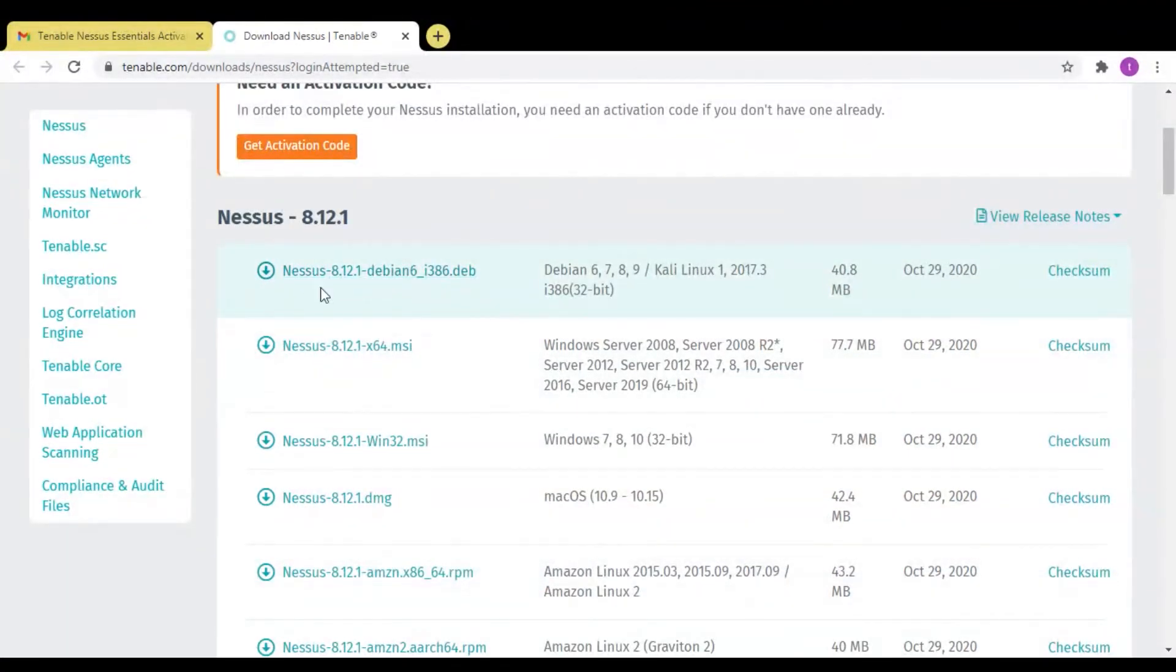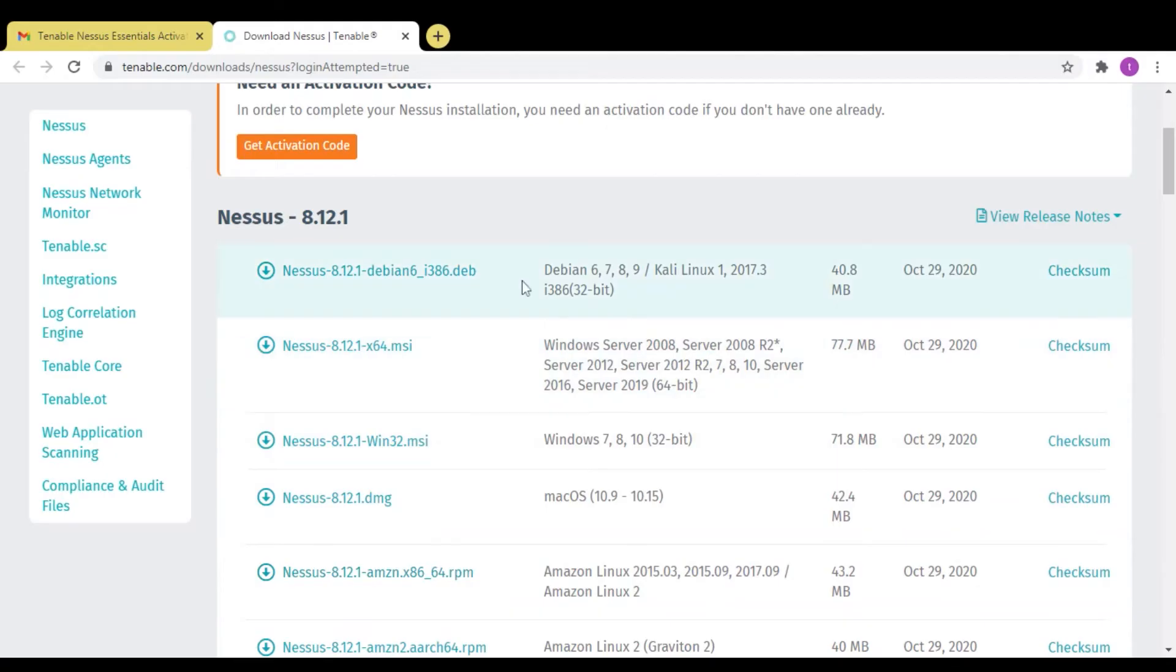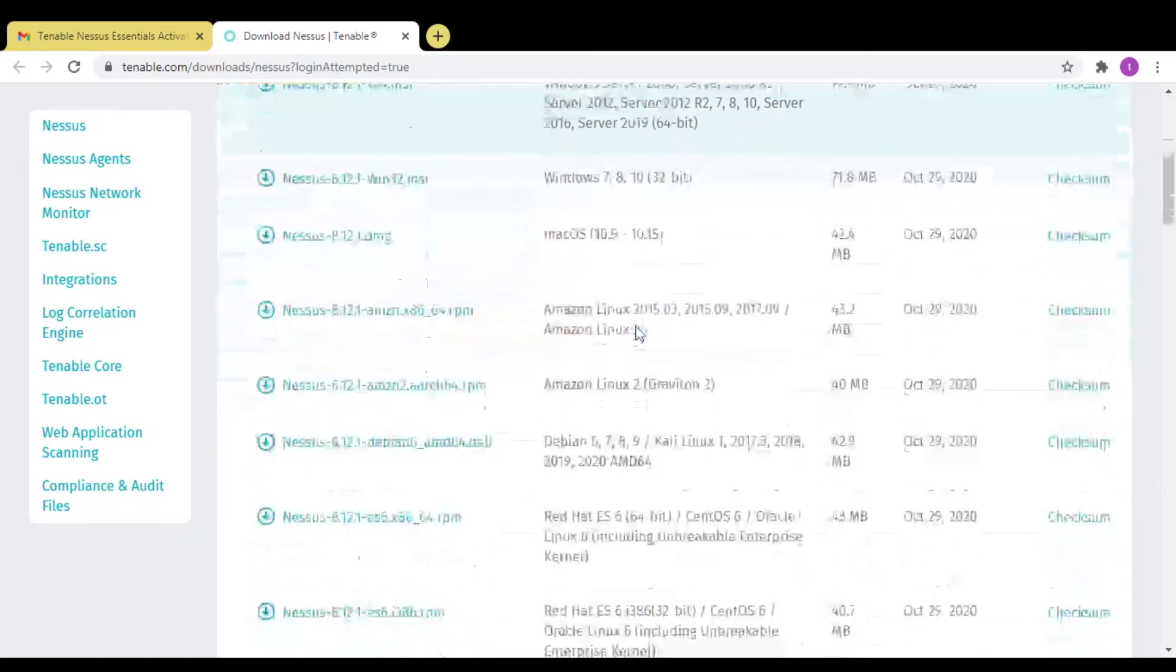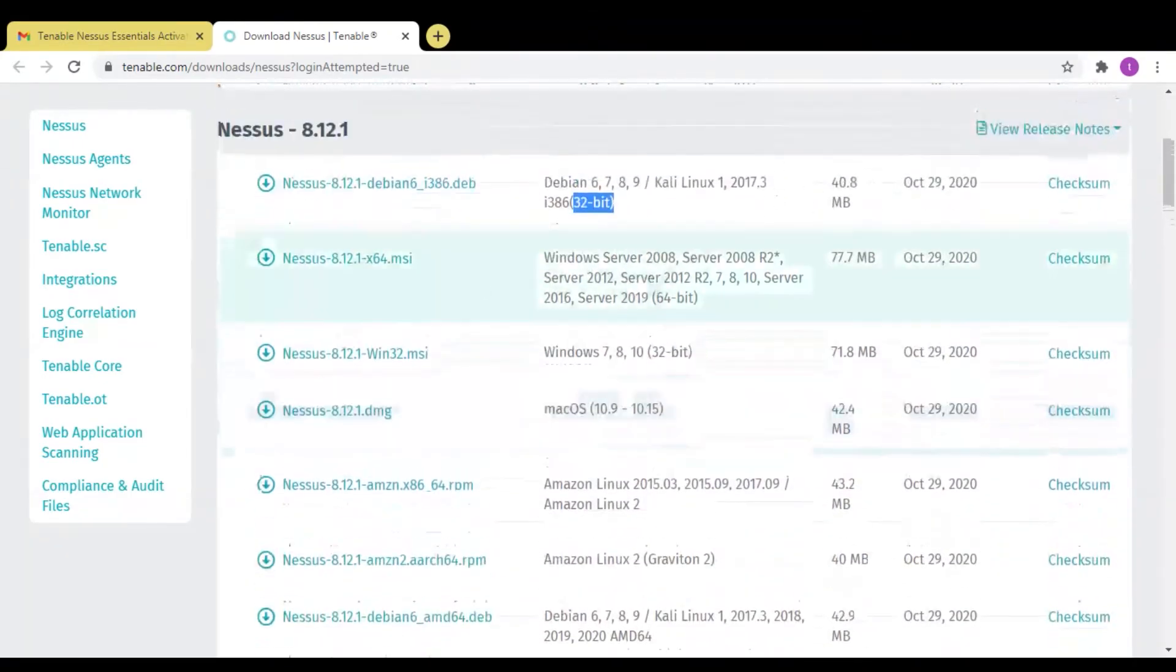You can download these are the options in Nessus. You can download any options from all this according to your system. If your system is 32-bit, then you can download 32-bit. If your system is 64-bit, then you can select the 64-bit.